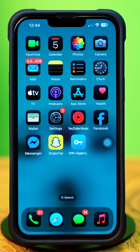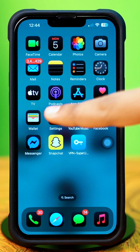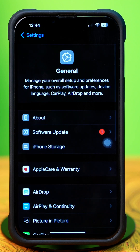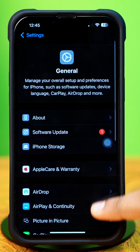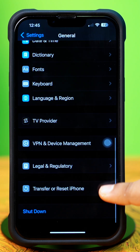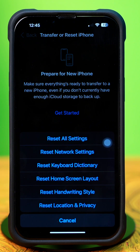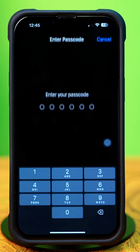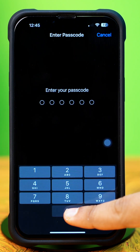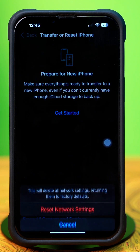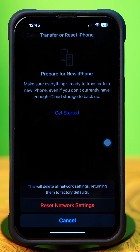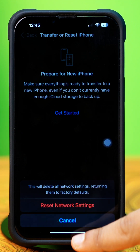Solution 4: Reset Network Settings. Open Settings, tap General, then scroll down and tap Transfer or Reset iPhone. After that, tap Reset, then tap Reset Network Settings. Enter the passcode of your iPhone if prompted, then tap Reset Network Settings again. After resetting the network, go ahead and check whether your problem is solved or not.